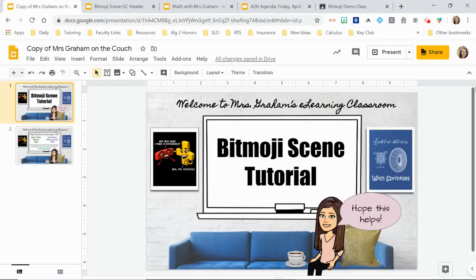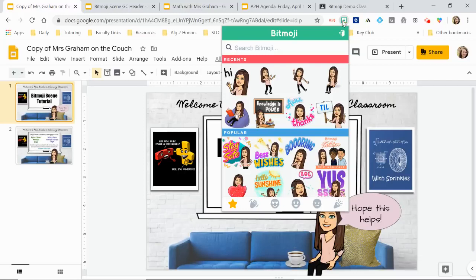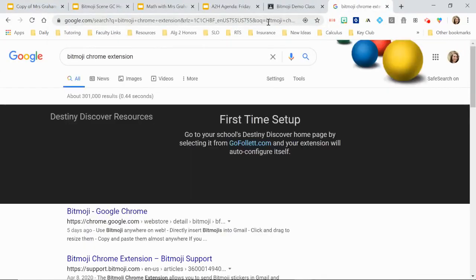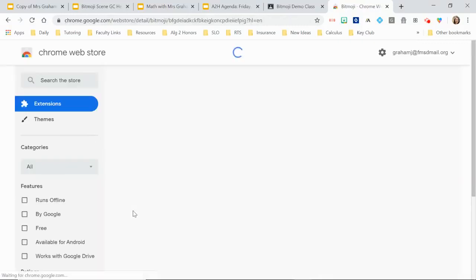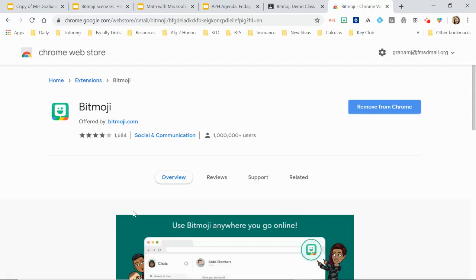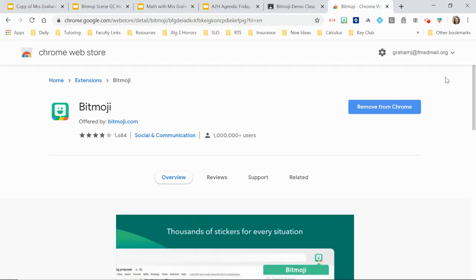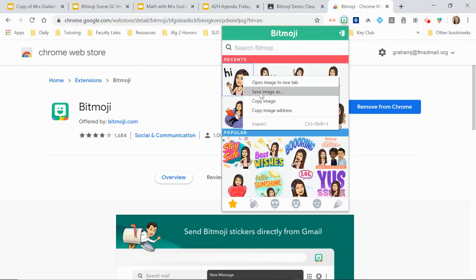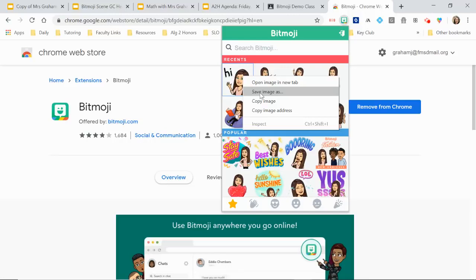First, let's talk about the bitmoji Chrome extension — this is for your computer because it has to be on a browser. It's very easy to find; just Google 'bitmoji chrome extension' and install it. Some people have said their district has blocked it, but there is a workaround: you can still put it on your personal browser, then right-click the bitmoji you want, save image as, and create a folder with all your bitmojis on your computer.